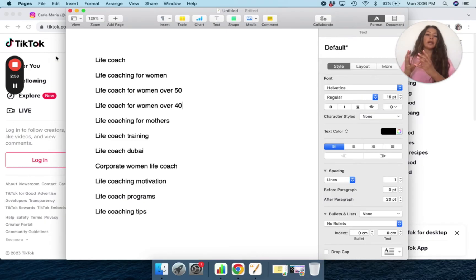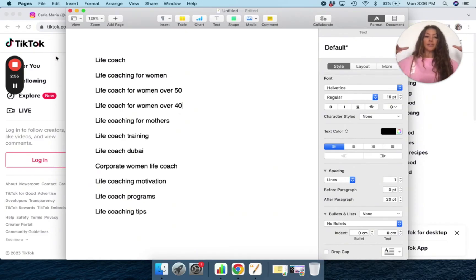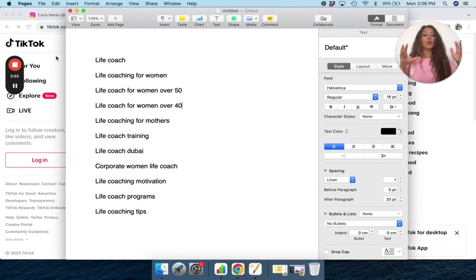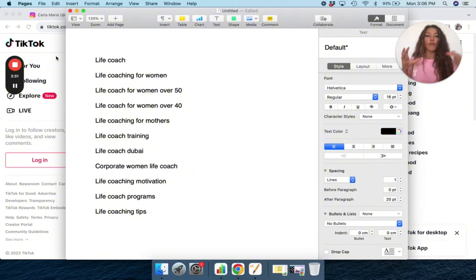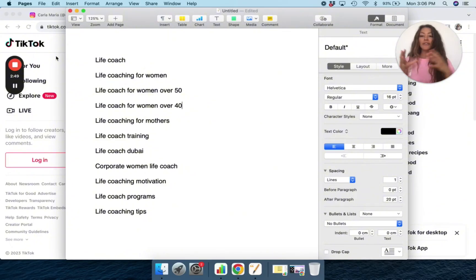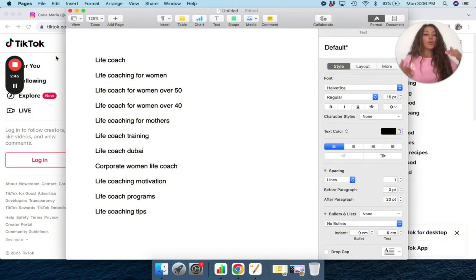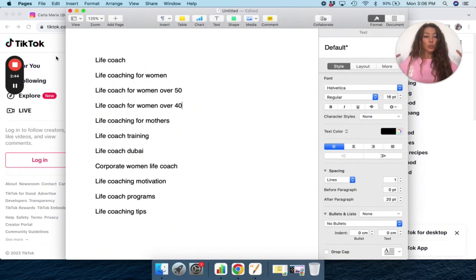Life coach is one niche. Life coach for women is even more niche, but life coach for women over 50 or over 40, that's even a super niche. Life coaching for mothers, that's a super niche. The more niche you can get the better because you can really target that audience.